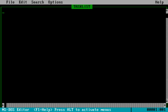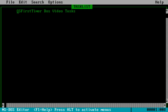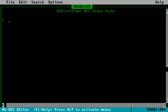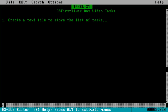The first thing I'm just going to write in this is 'OS First Timer DOS Video Tasks'. I can't really centre this so I'm just going to move this to the middle. Our first task is to create a text file to store the list of tasks. And for some reason that is going to be our official 'I achieved a task in DOS' logo thing.